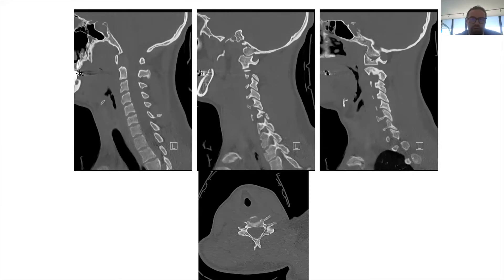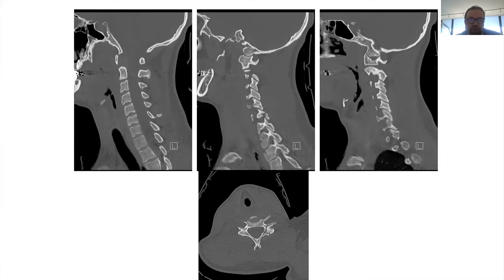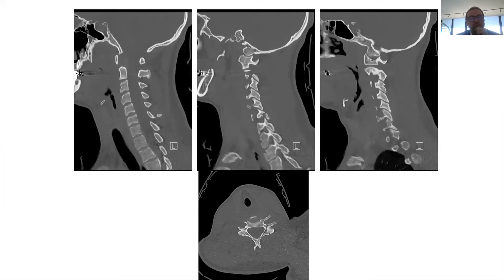Based on three criteria — imaging, neurological exam, and ligamentous integrity — we can assign an instability score. The higher the score, the more unstable the fracture. The cutoff is somewhat arbitrary, but if the score is more than four, it's considered an unstable fracture.